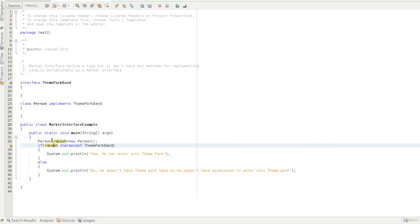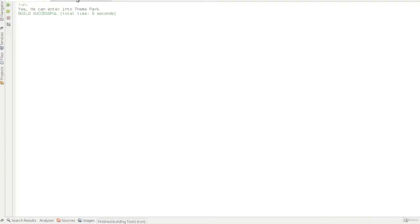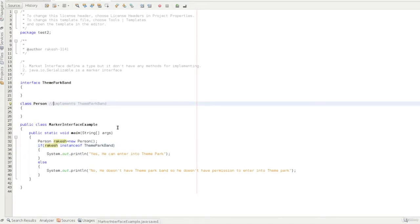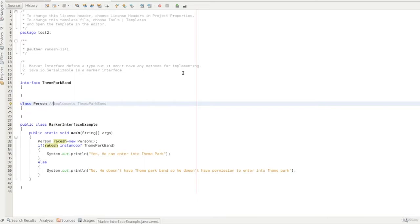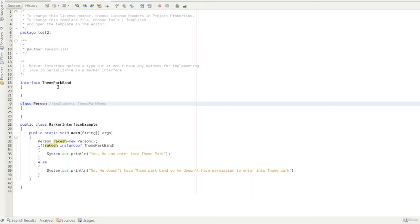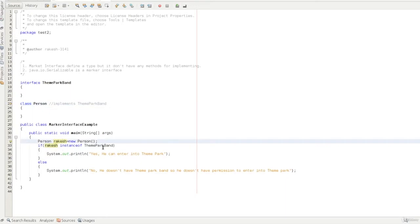If you have a regular person who is just an ordinary class that has not implemented the ThemeParkBand interface, and you check instanceof ThemeParkBand, it doesn't have permission to enter the theme park. Since this class did not implement the ThemeParkBand interface, Rakesh does not have a direct or indirect instance, so the statement fails.